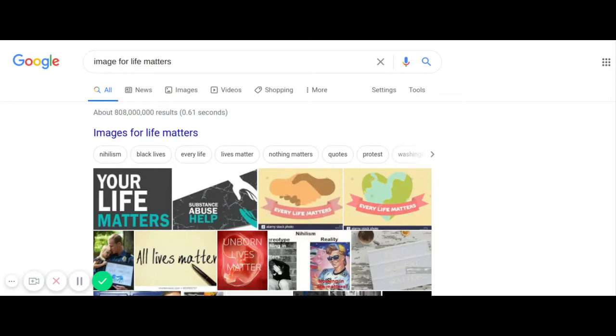Now ask yourself this same question. Are the matters in life significant to you? If you were to categorize those matters, what importance would you place on them? This is a question some never ask themselves. Why not do it now?